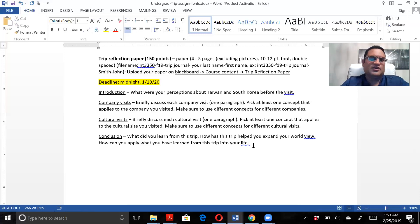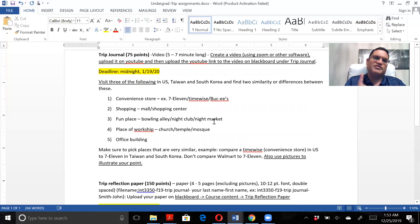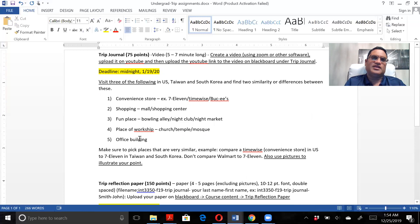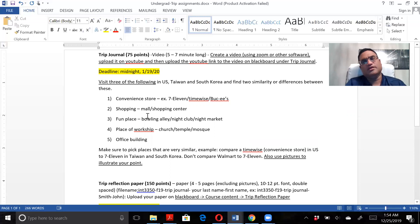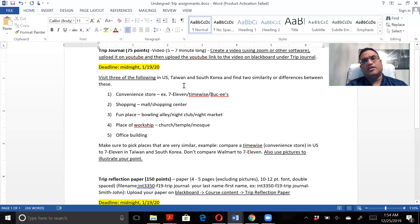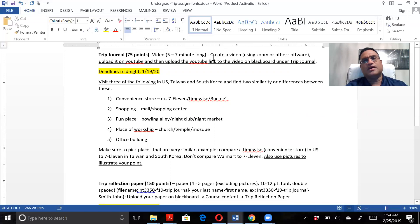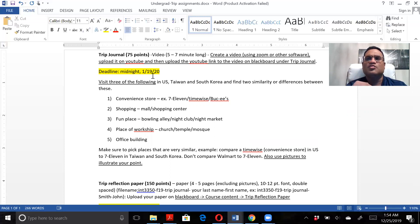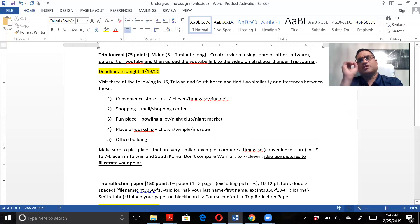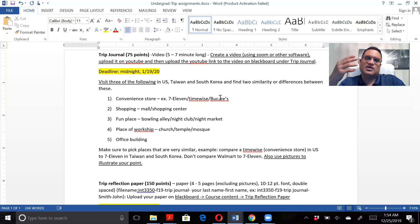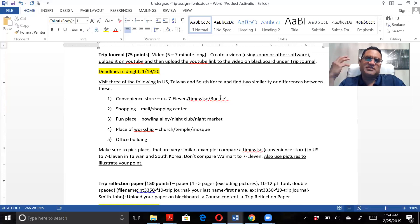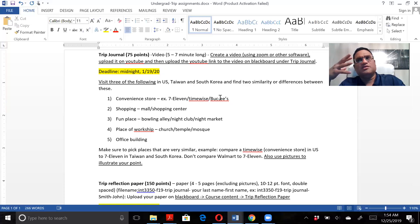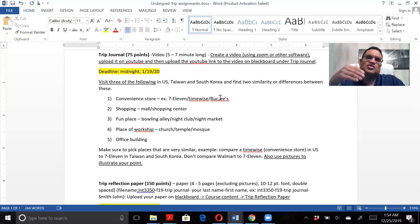Quick recap: two assignments. Trip journal, 75 points. You're making a video. Only three out of five you're supposed to pick. Deadline is midnight on the 19th. Notice I have underlined and highlighted. When you're writing, don't try to write big essays - write in bullets and highlight and underline. You want to guide the reader to where you want them to go. In this day and age, people have very low attention span. Guide the reader to where you want them to go rather than somewhere else.